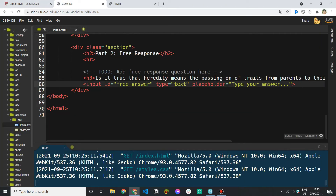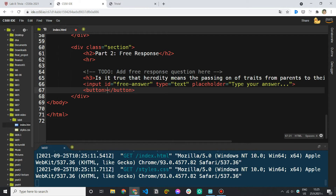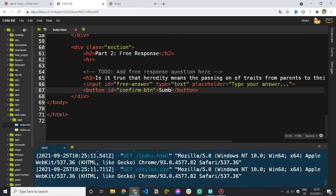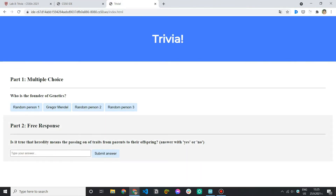The last thing we should have is a button. We're going to add a button with another ID — since we only have one confirmation button — called 'confirm-button'. If there are more you should use a class. The text inside it is going to be 'submit answer'. Let's save this file and go back to see it on the page.